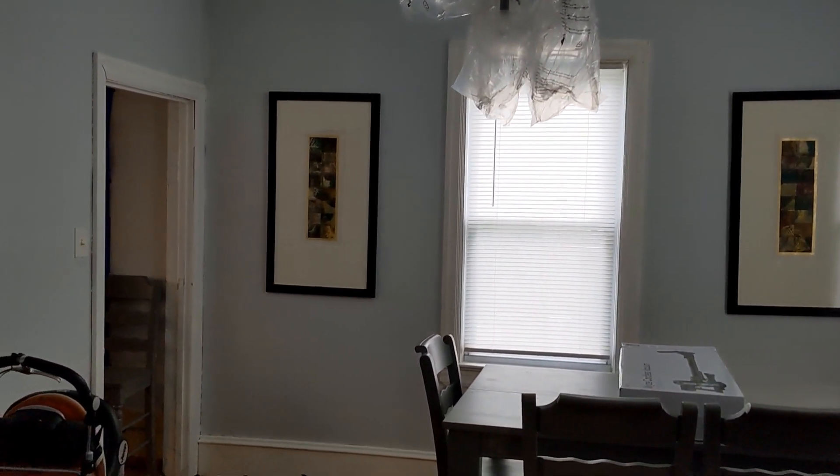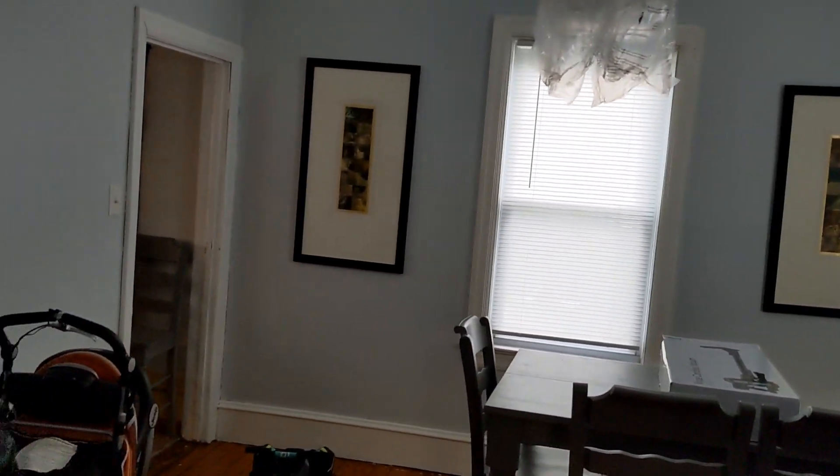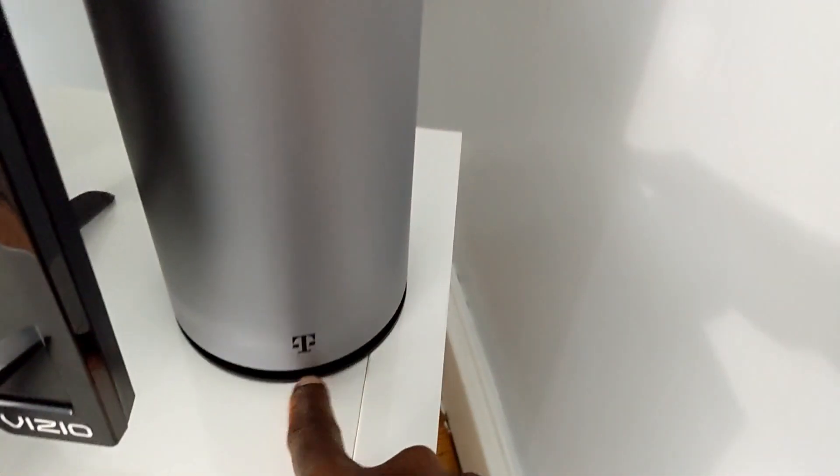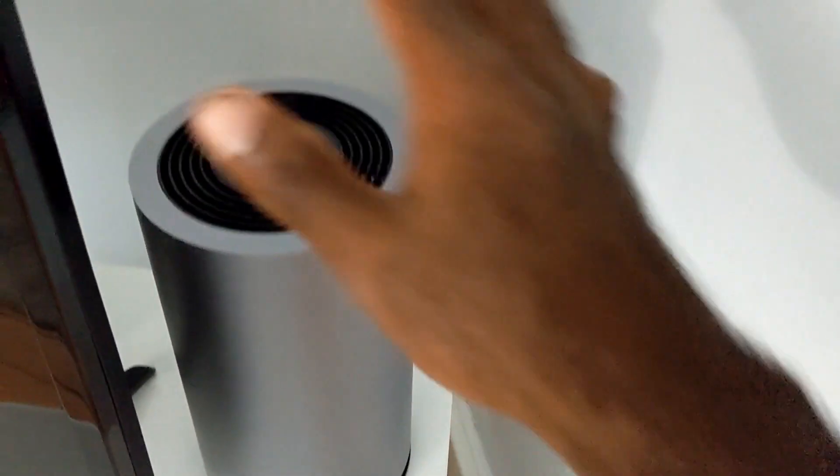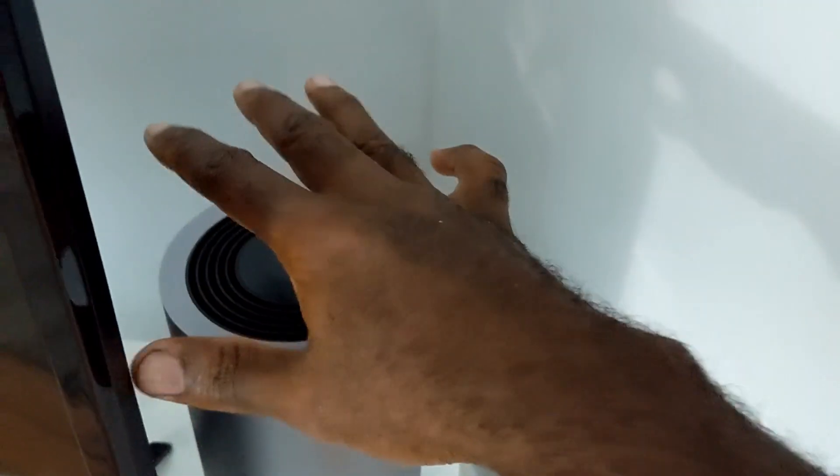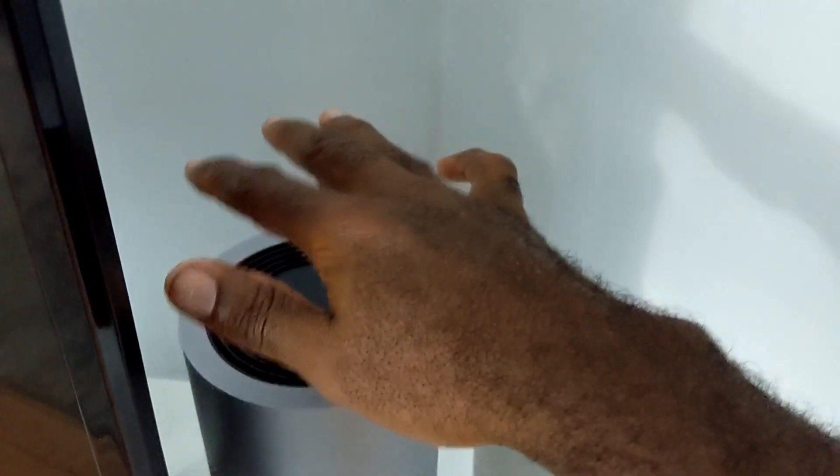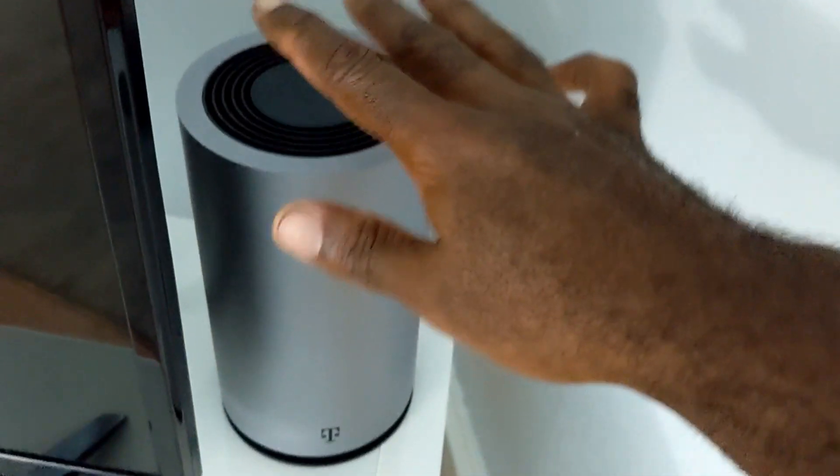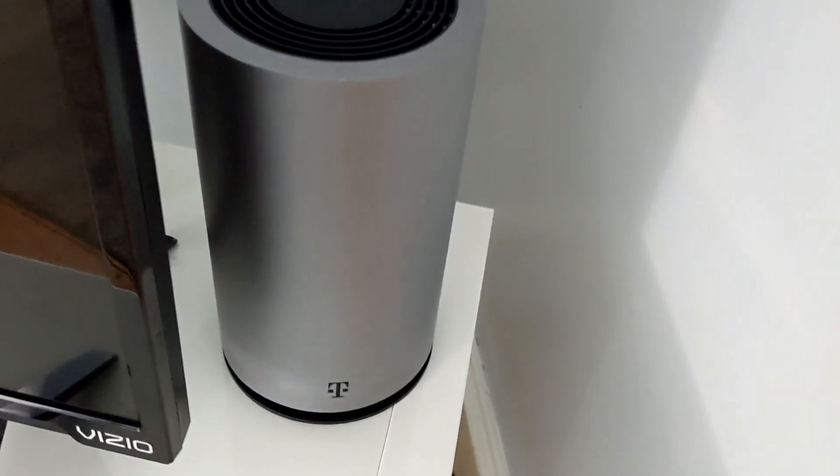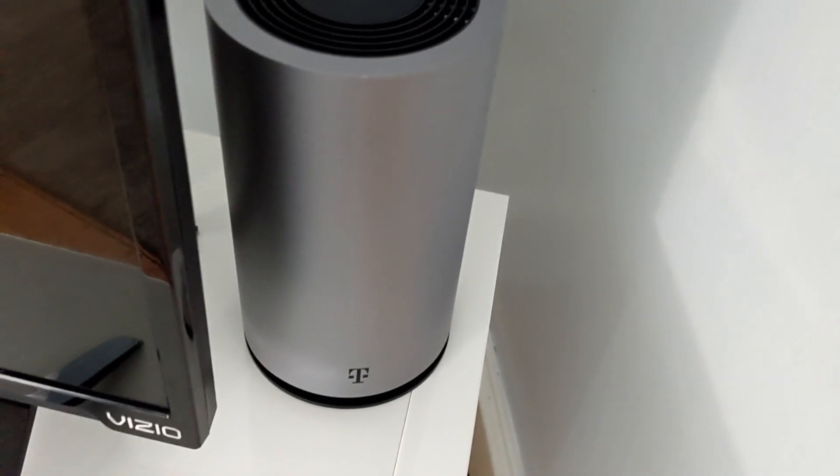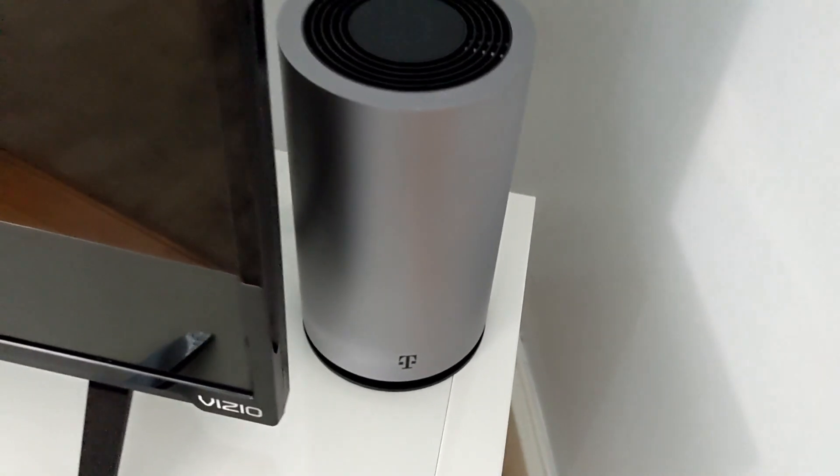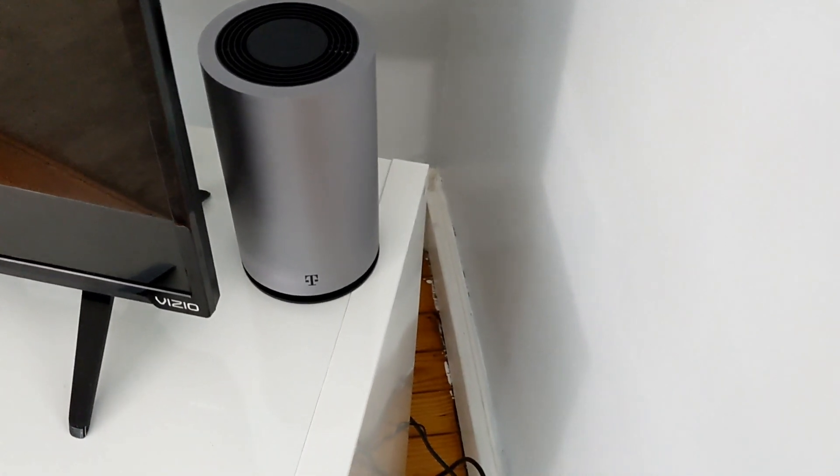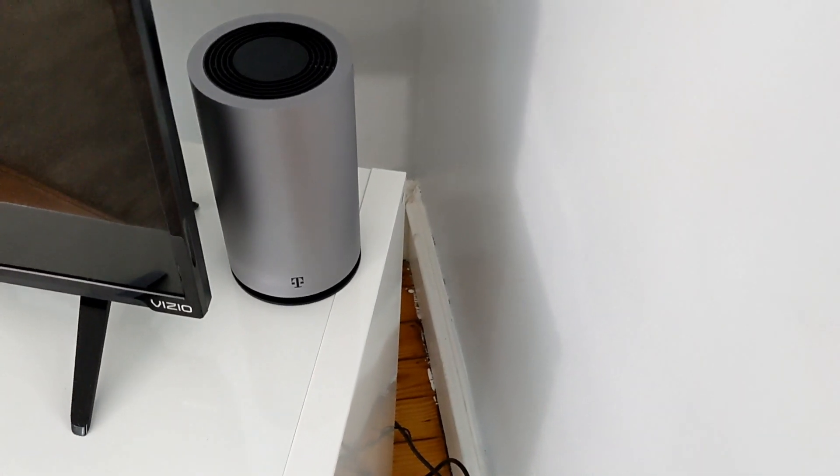The top of it does get a little warm. I already ordered a fan that can go on the bottom of it that will help circulate the warm air better and keep it cooler. And if you're interested in getting this fan, I would really appreciate it if you use my link in the description below. Let's start by doing a speed test right next to it.